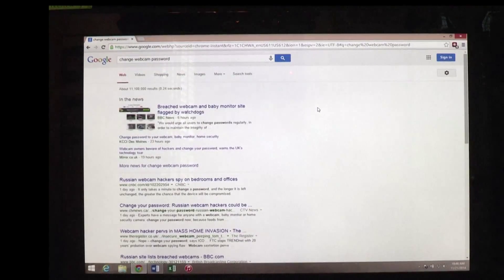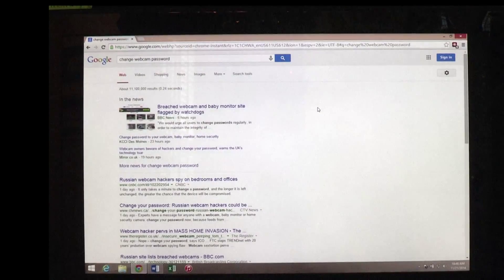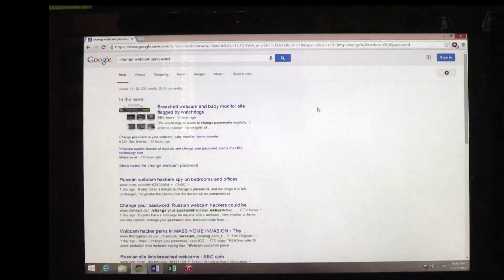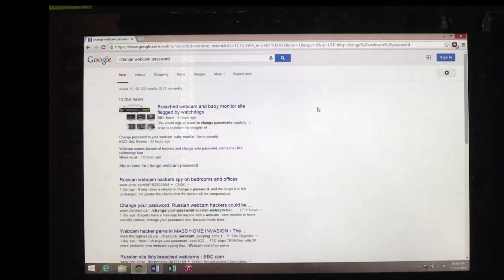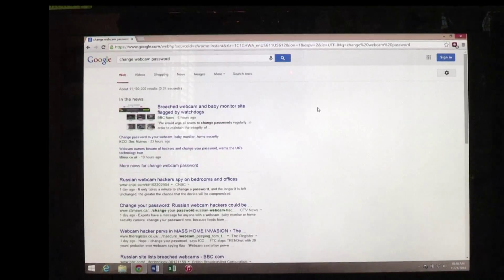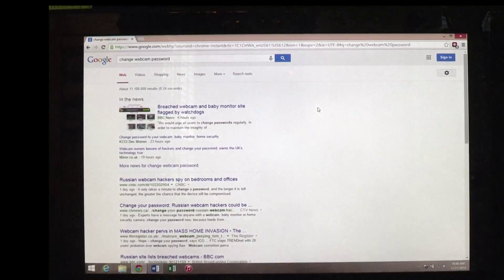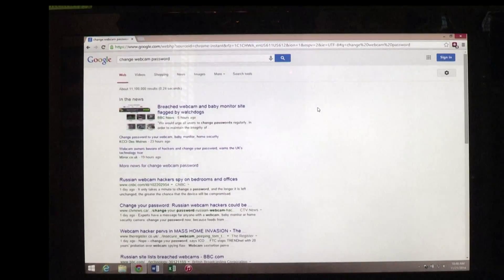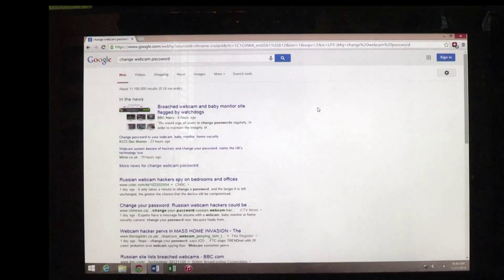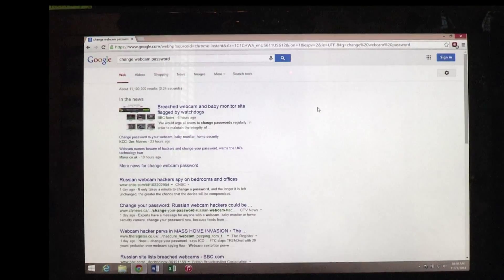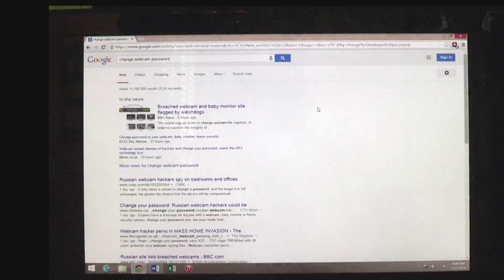Obviously, doing a search for 'change webcam password' for this type of webcam, I'm not aware of any way to change the password of this type of webcam.